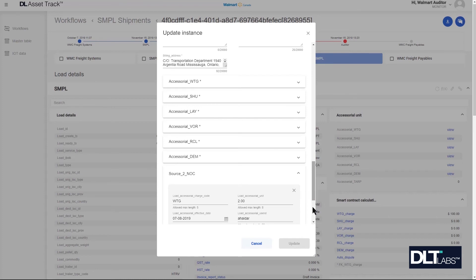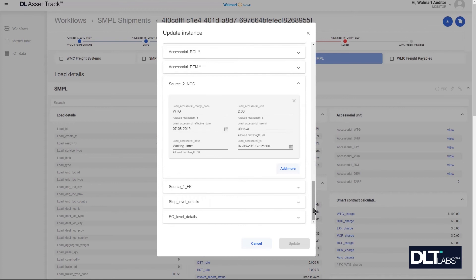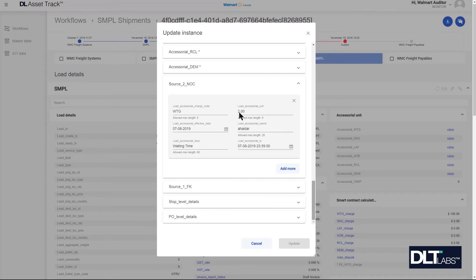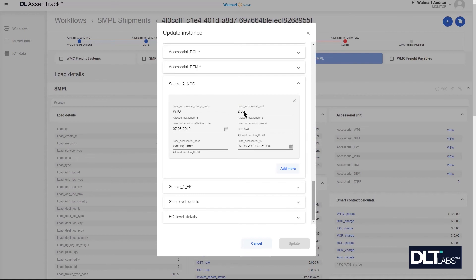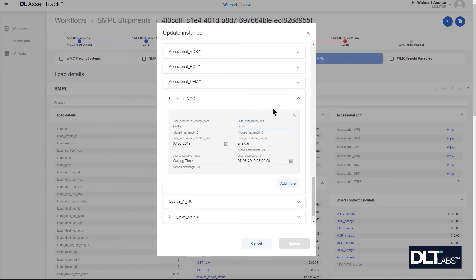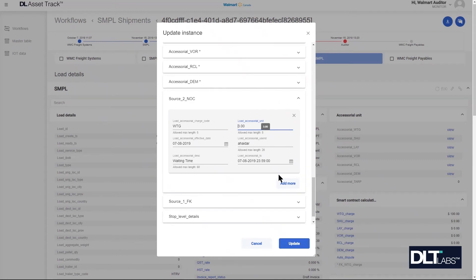Within this source 2 NOC table I'm able to edit the existing value here. Because the attribute entered in is in hours, I'm going to change this from 2 hours to 3. When I'm ready to update I can click on the update button.